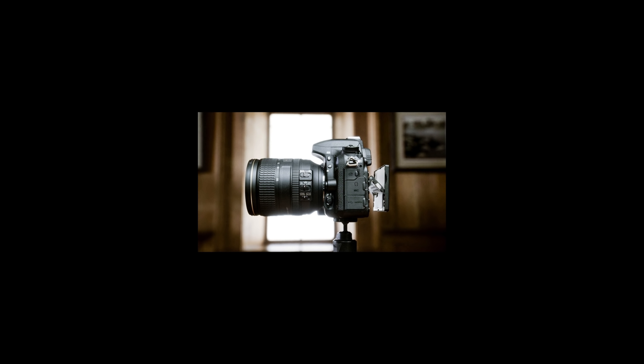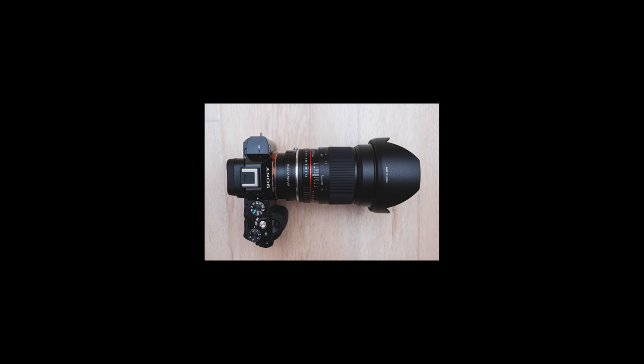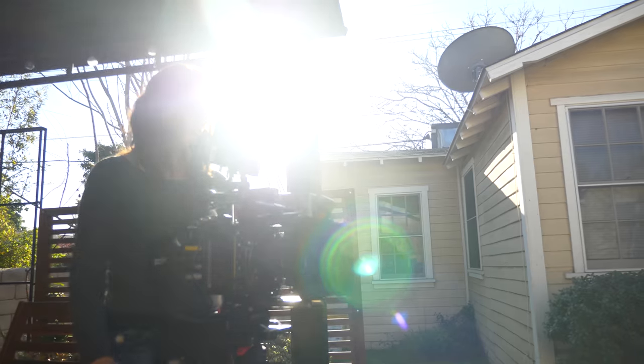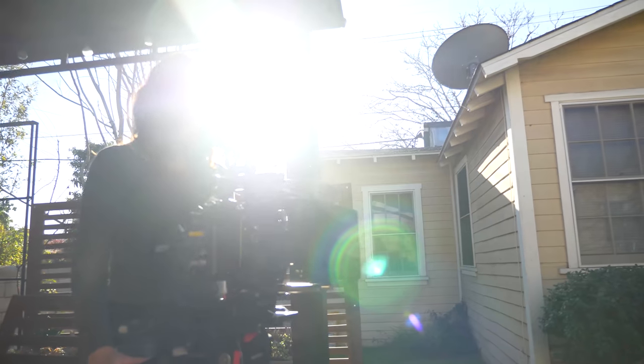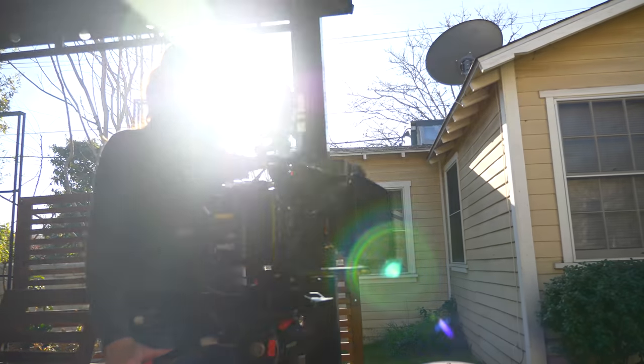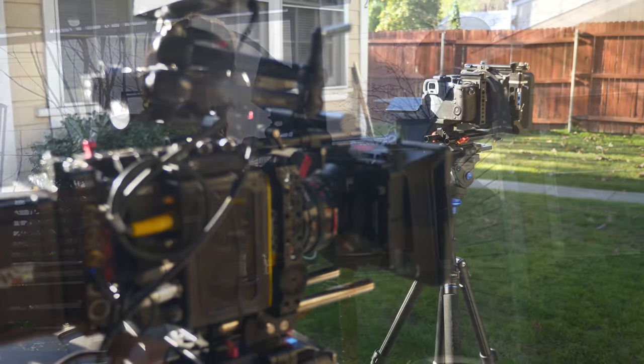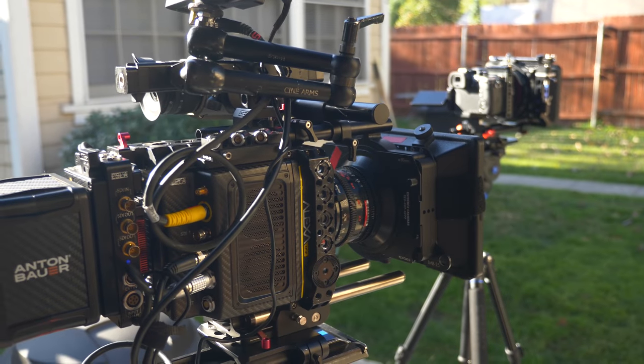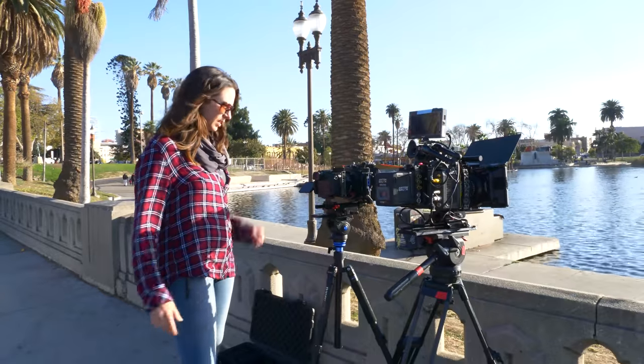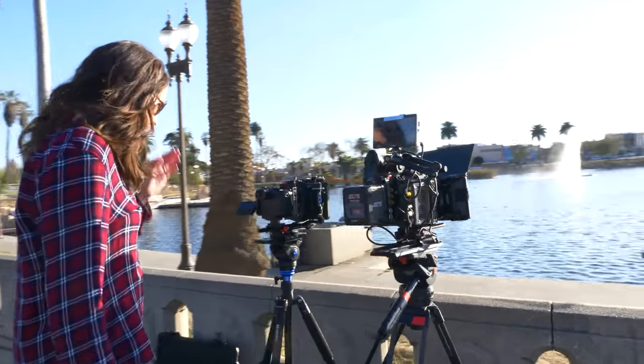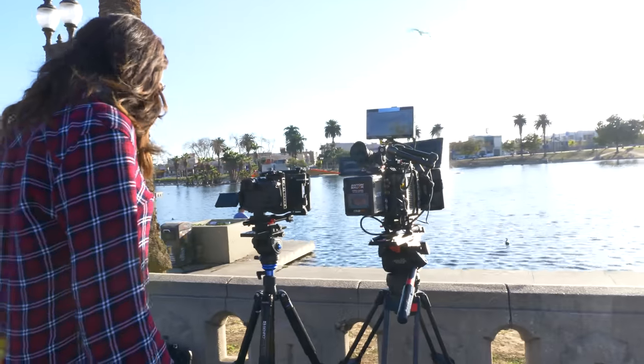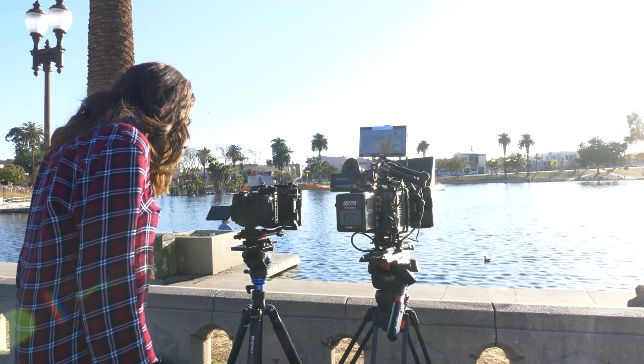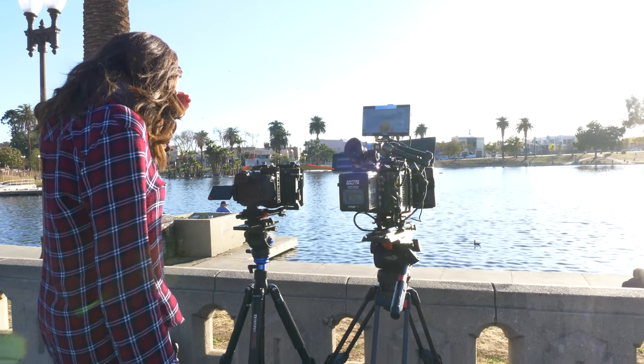There are so many cameras out there on the market these days, sometimes it's really hard to decide what you should be shooting your project on. But I do think there are ways to test cameras to truly see how they hold up and where they fall apart. So I decided to do a side-by-side comparison of the Alexa mini to the new Panasonic GH5S, which is a DSLR camera, and I decided to do three tests with it.